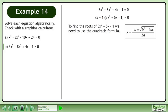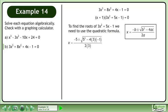To find the roots of 3x squared plus 5x minus 1, we need to use the quadratic formula. Plug a, b, and c into the quadratic formula, then simplify further to get the exact value answer.